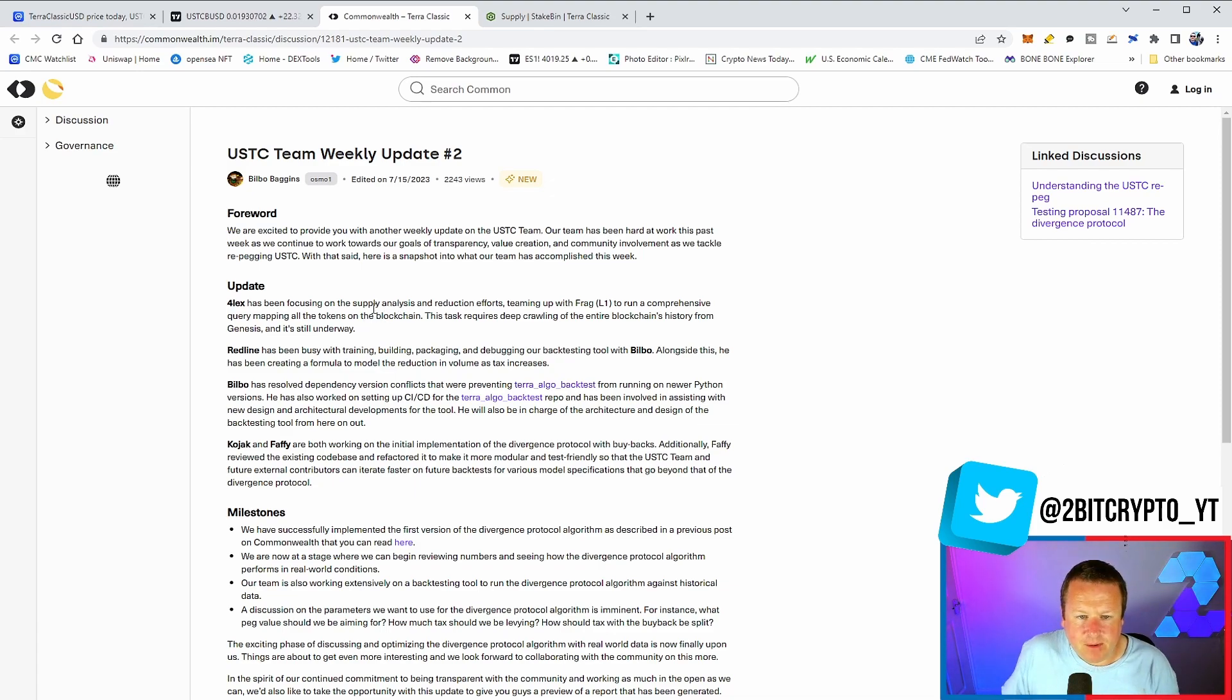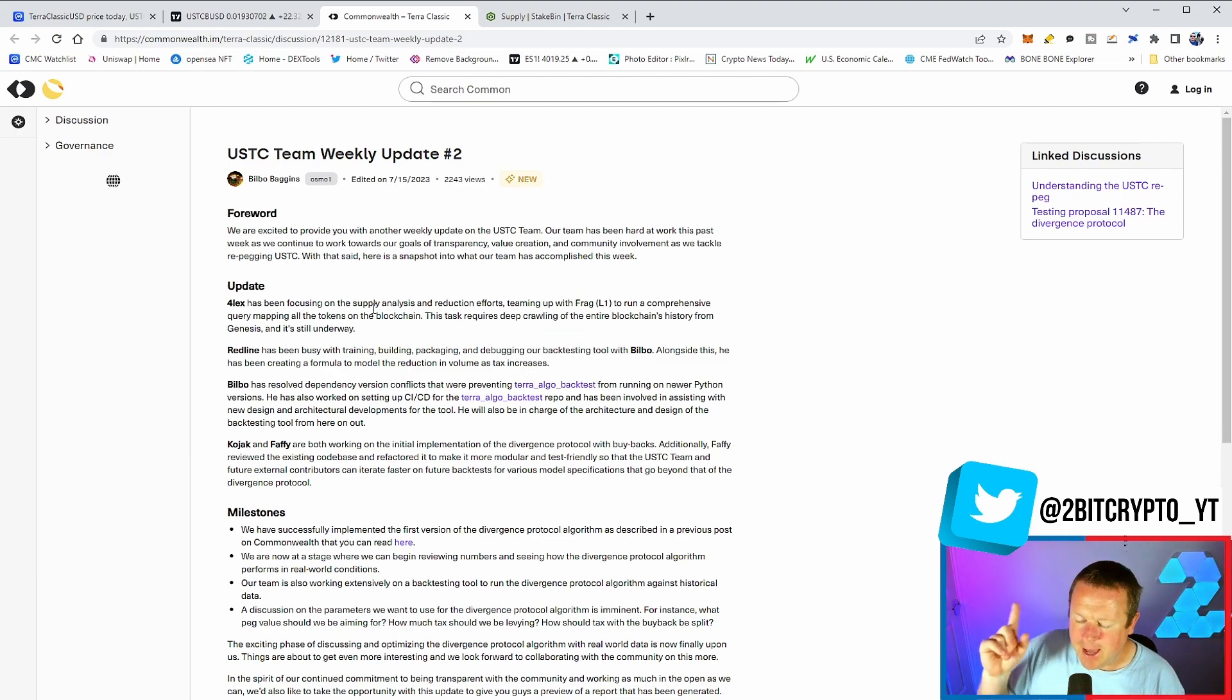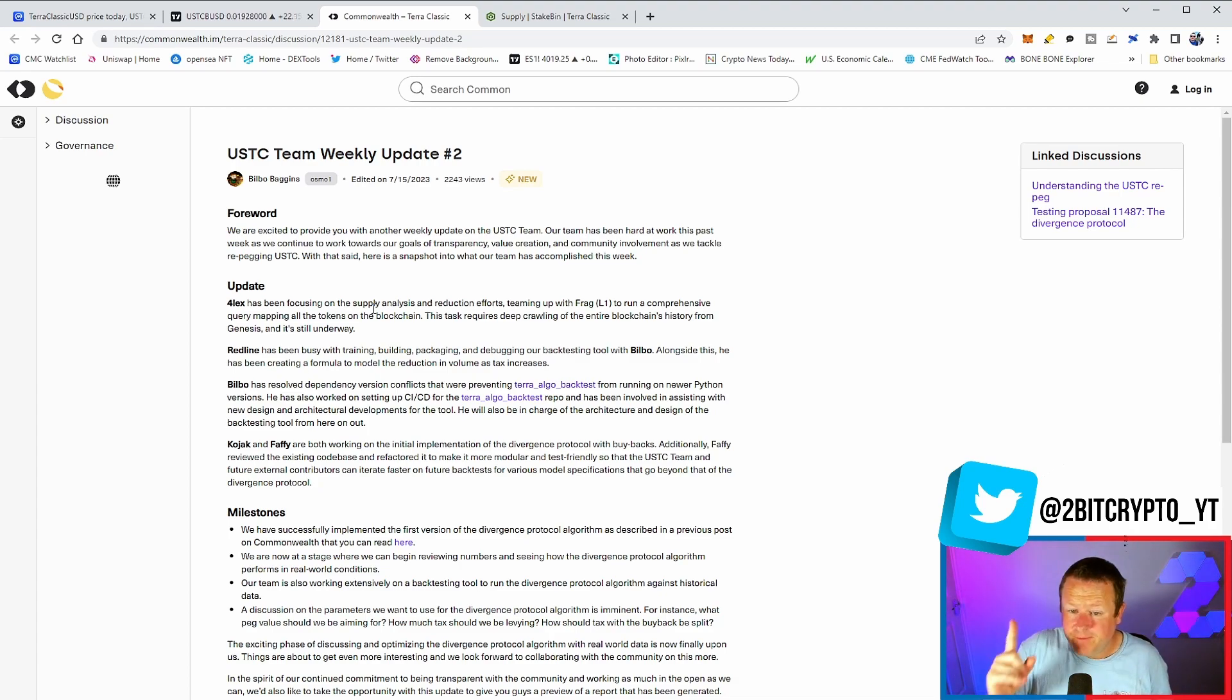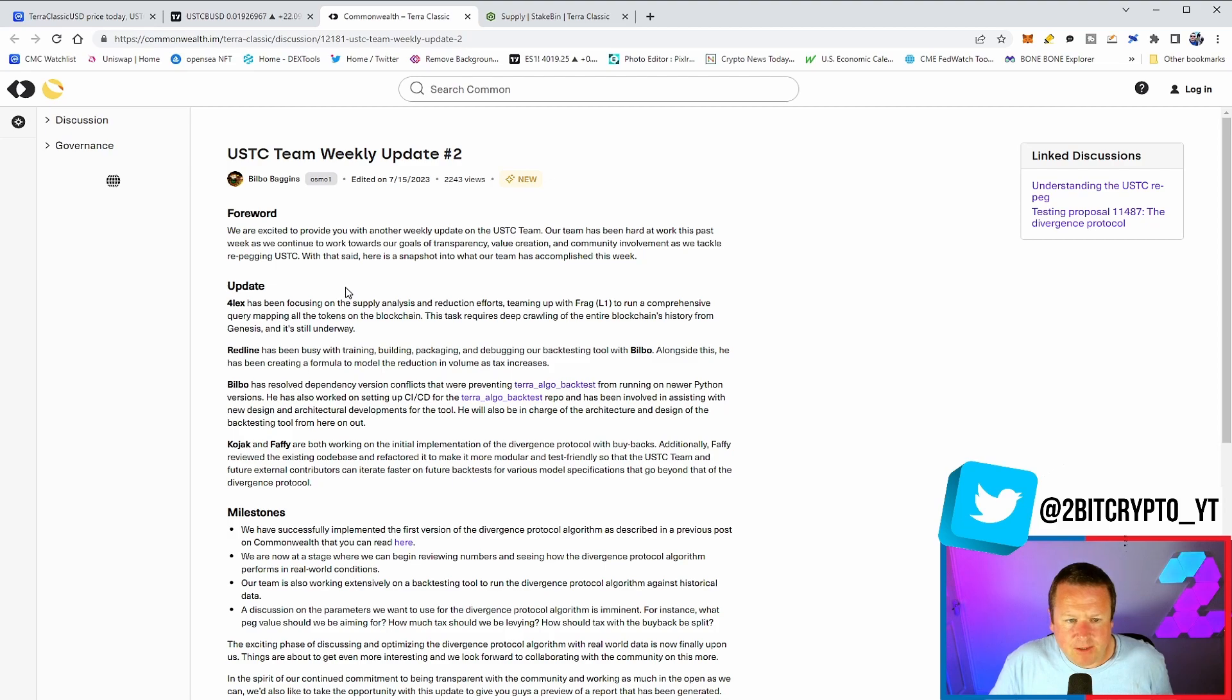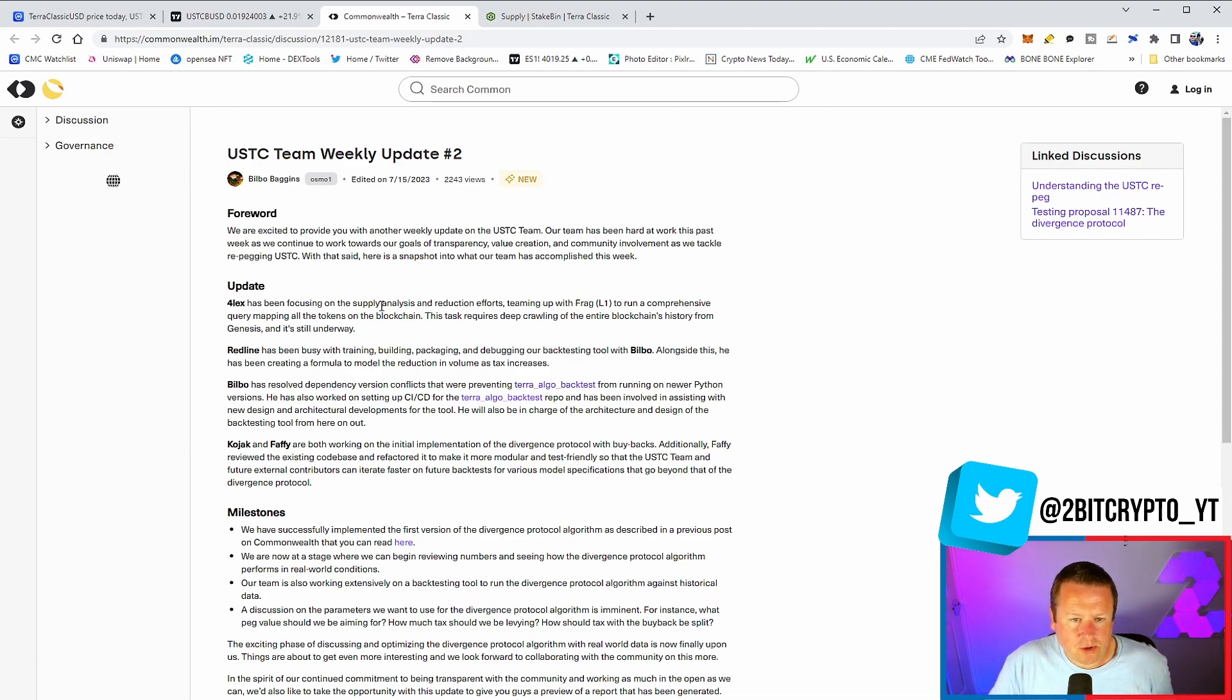Kojak and Faffy have been working on the initial implementation of the Divergence Protocol with buybacks - absolutely a fantastic thing. Remember we talked about that on a previous video. The Diversion Protocol could be very, very interesting. Additionally, Faffy reviewed the existing code base and refactored it to make it more modular and test friendly so that the USTC team and future external contributions can iterate faster on future back tests for various model specifications.